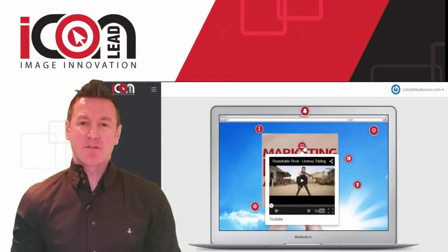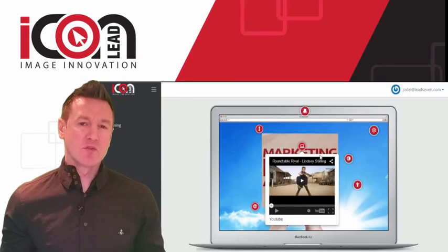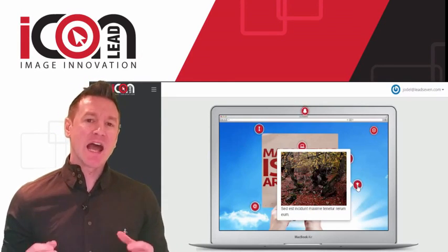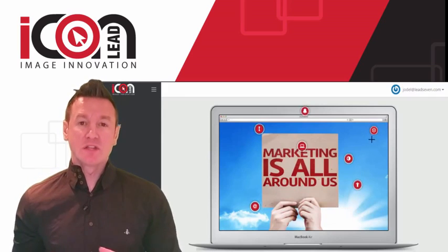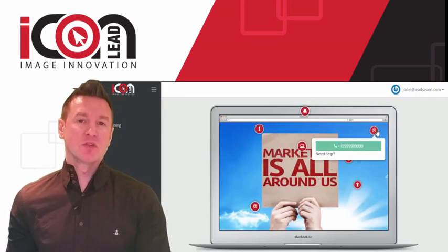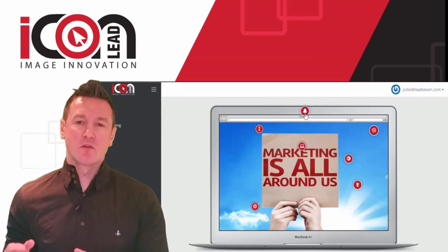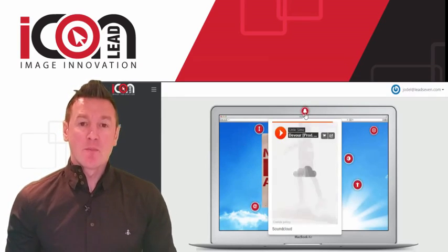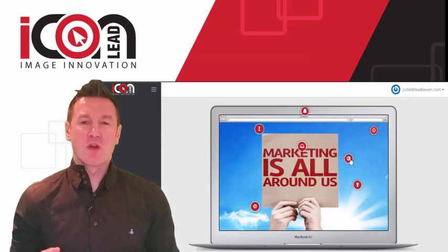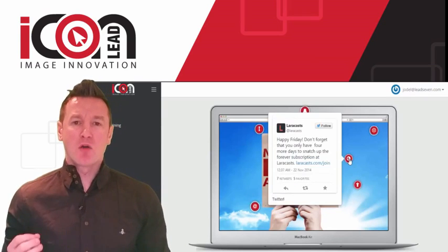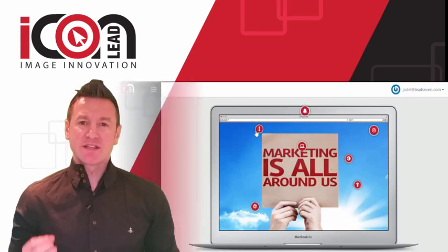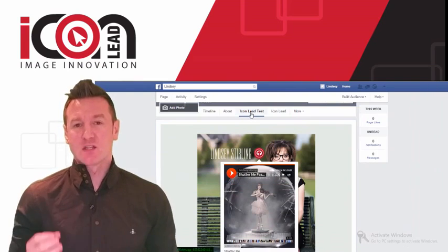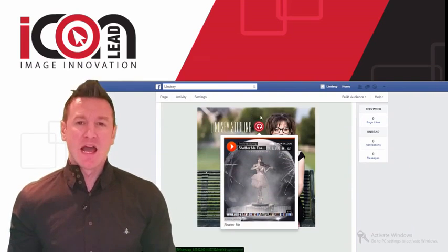Now with these interactive images, you can embed video, embed other images, have URL redirects, and even have leads phone you directly with the tap-to-call feature. Furthermore, what makes this software even more powerful is that these images are totally Facebook friendly.